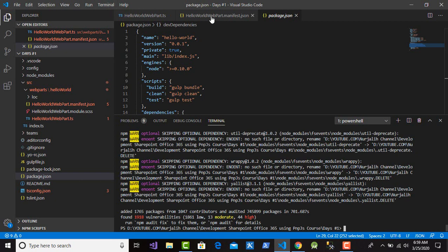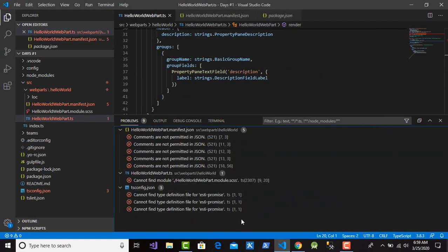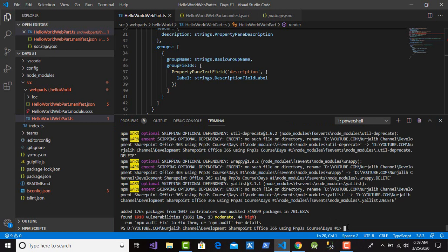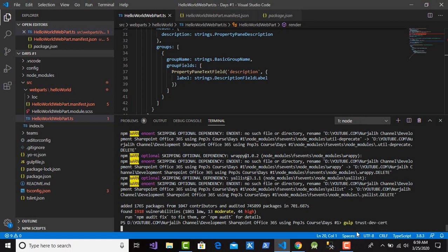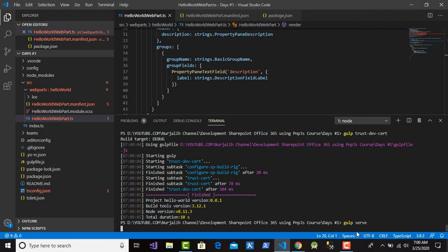After npm install finishes, we can try to run the web part. First check the files — there is no problem with the npm packages. Go back to the terminal and type 'gulp trust-dev-cert' to trust the development certificate locally, then press Enter. Okay, the certificate is trusted. Now type 'gulp serve' to run the web part. After pressing Enter, the browser will open.